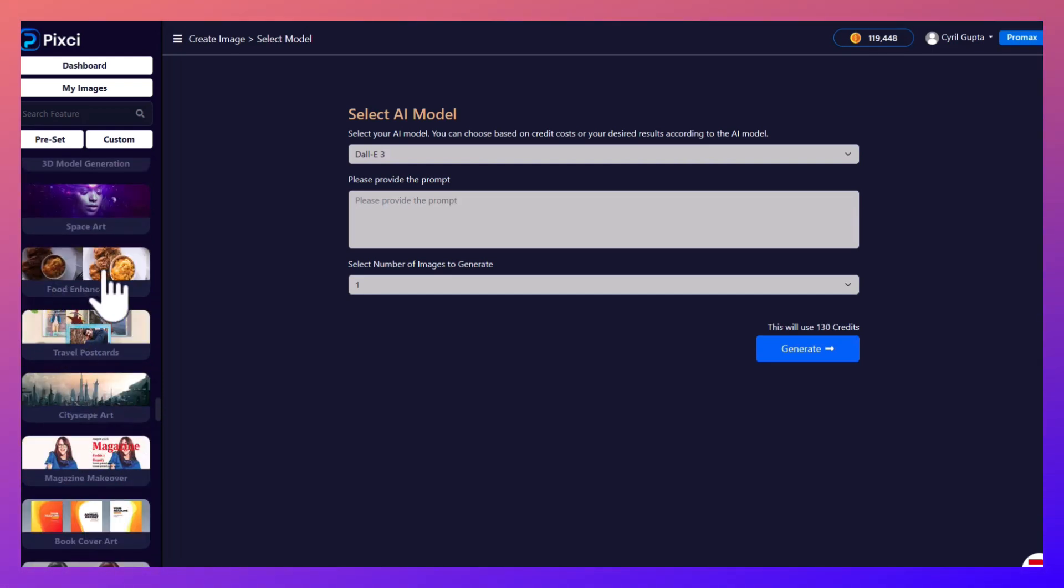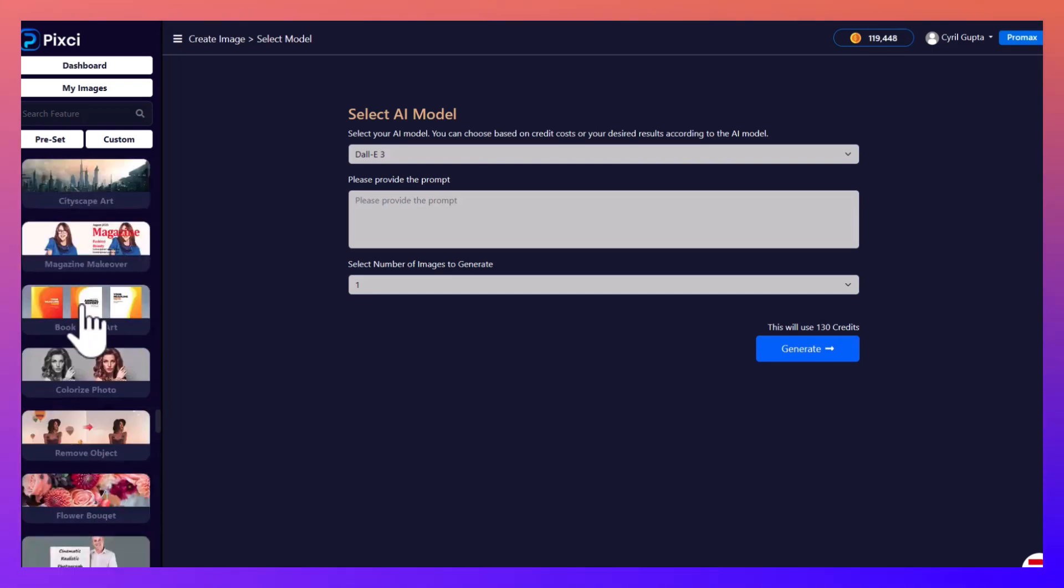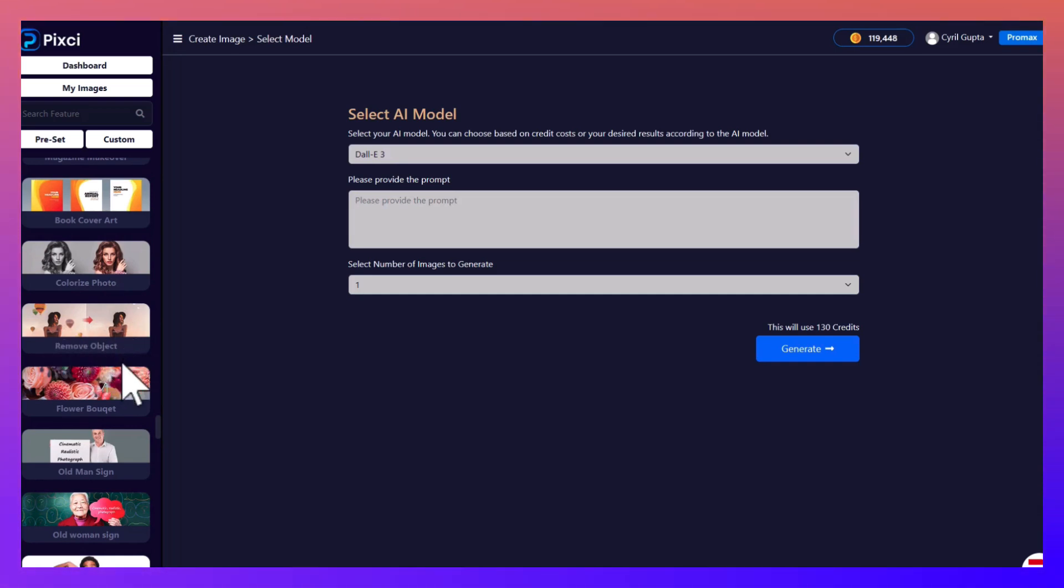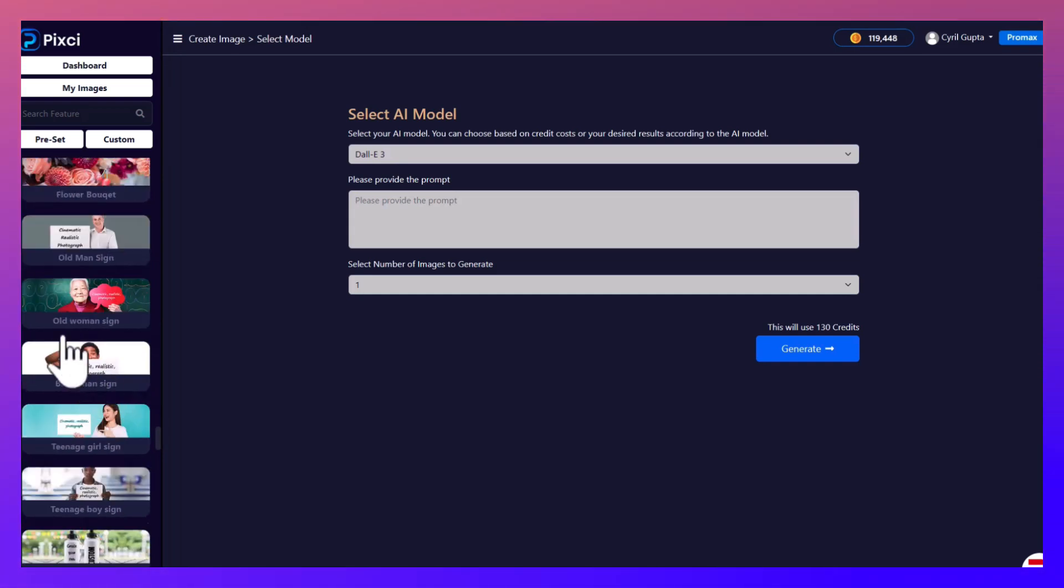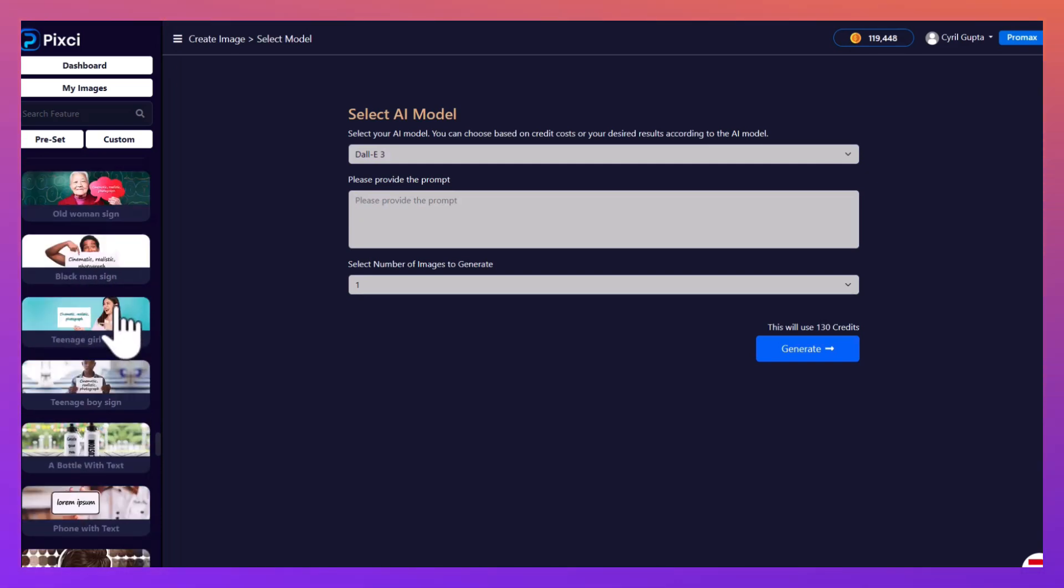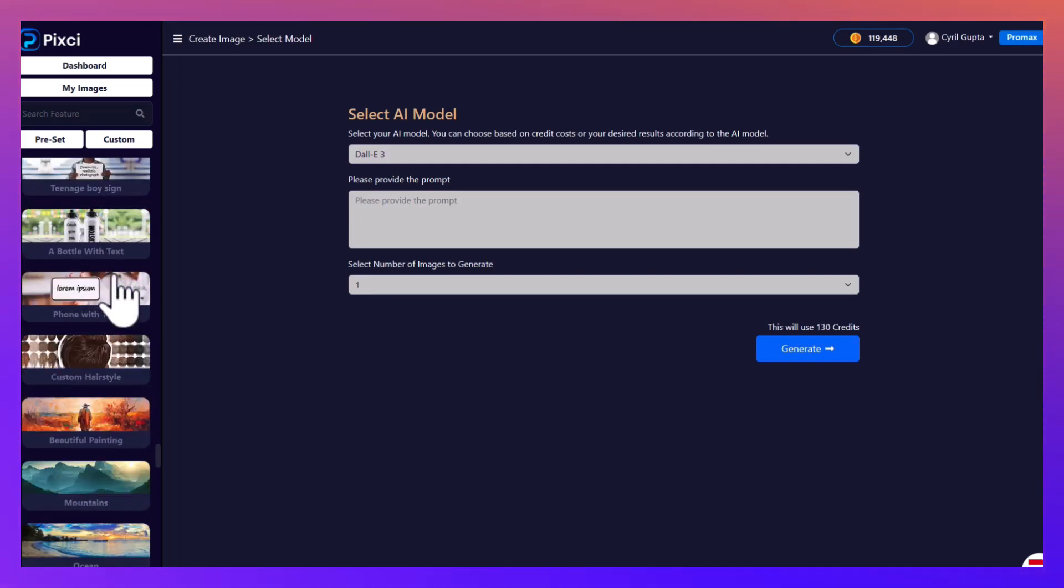You can also create space art, lots of different kinds of backgrounds, recipe enhancements. You can colorize black and white photographs, you can remove objects from photos.